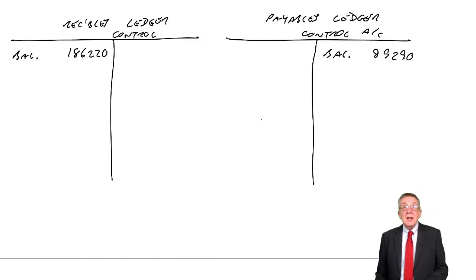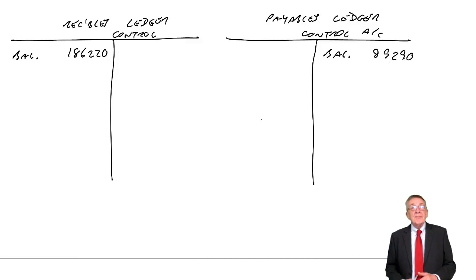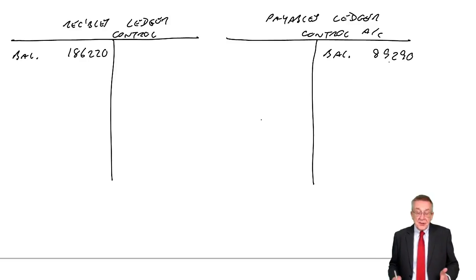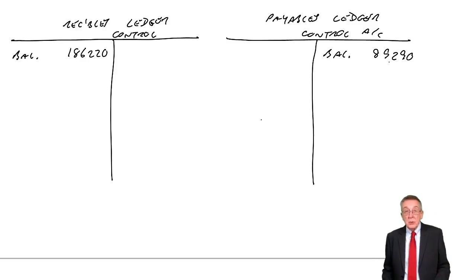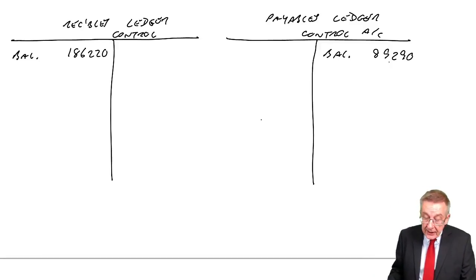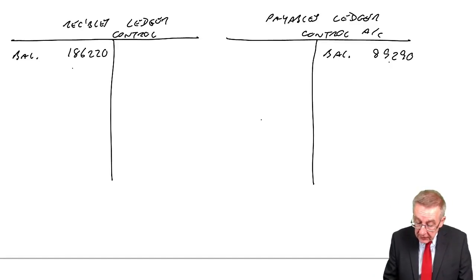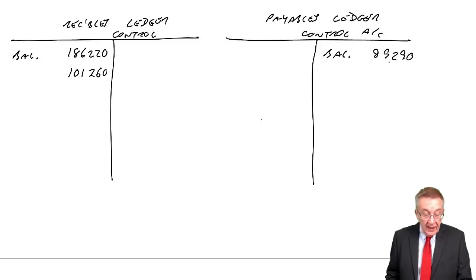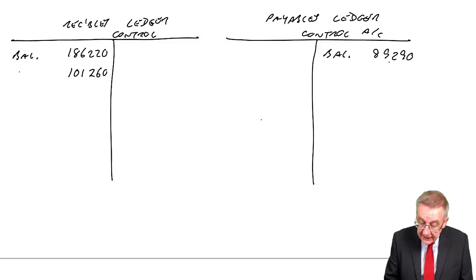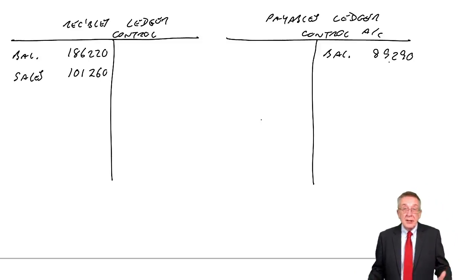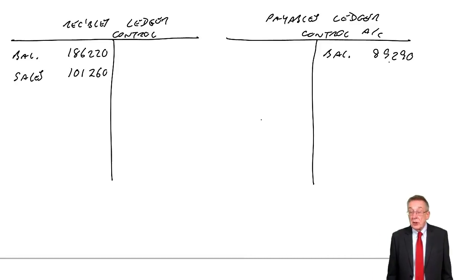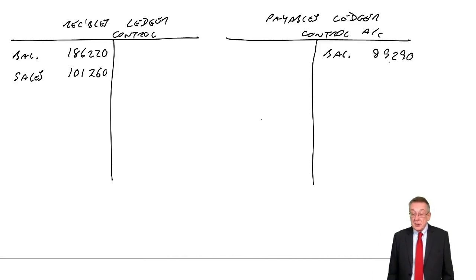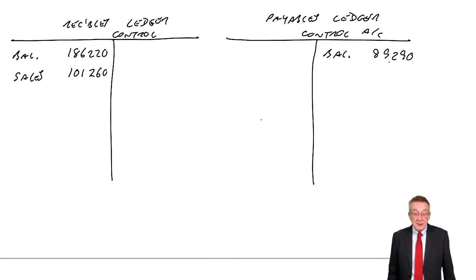Let's run down. First of all, credit sales. Another way of saying sales on credit. And of course, sales on credit, what do we do? We debit receivables, 101,260. We credit sales. Now, we're not asked for the other T accounts. I'm not going to do them. I'm just going to do total receivables, total payables.